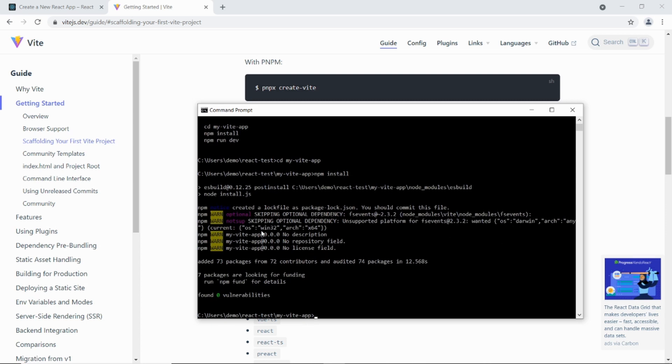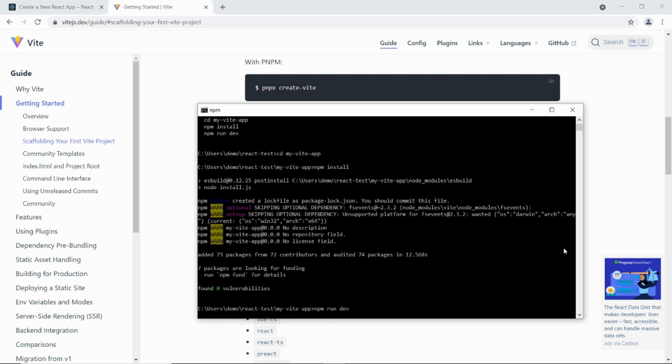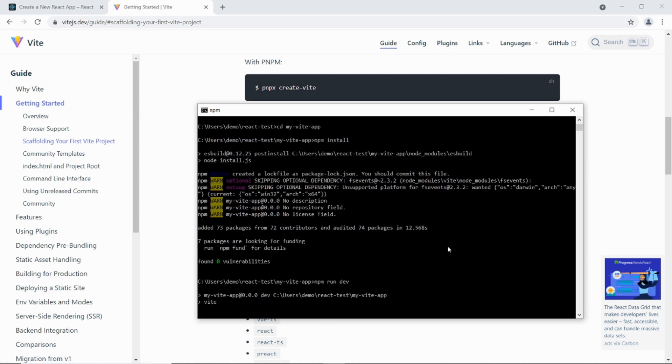So there you go. That's taken about 12 seconds. So now if I do npm run dev, this will run the local server.